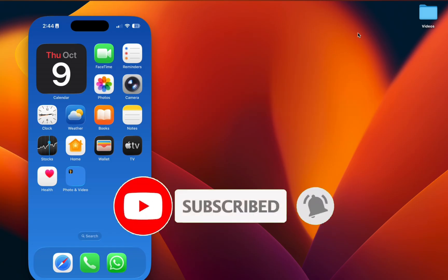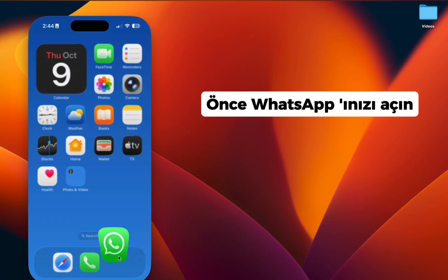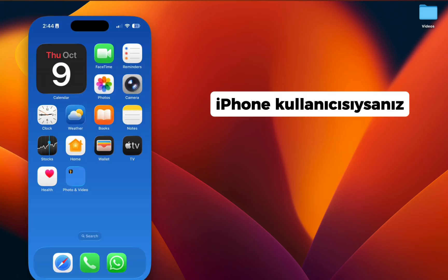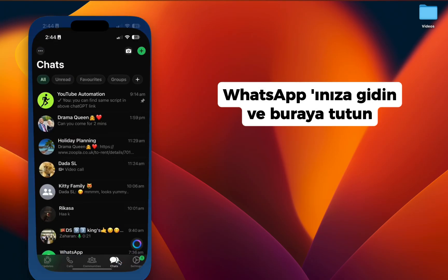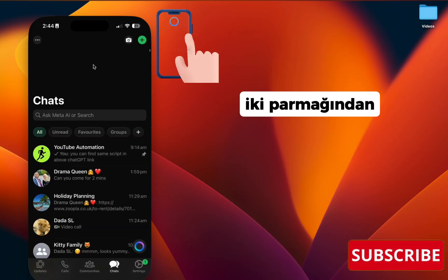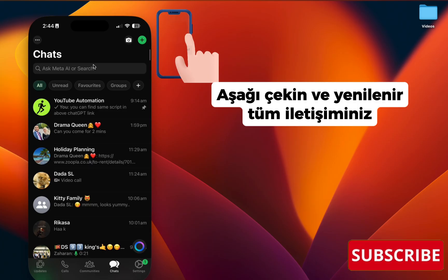Let's get started. First, open your WhatsApp. If you're an iPhone user, go to your WhatsApp and with two fingers pull it down, and it will refresh all your contacts.